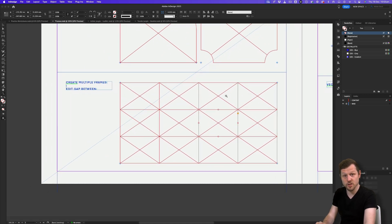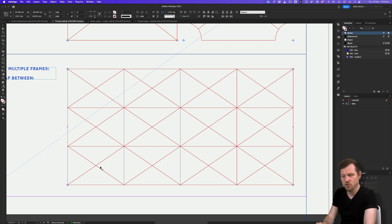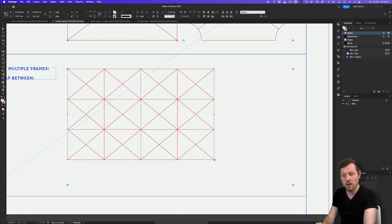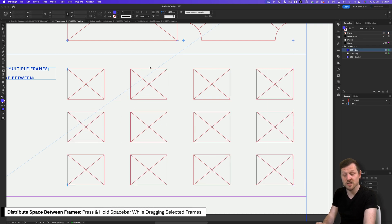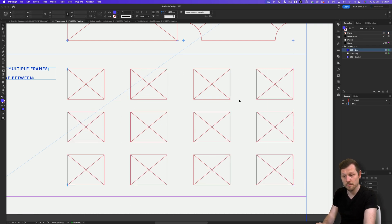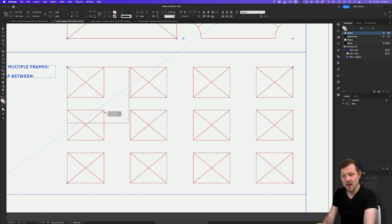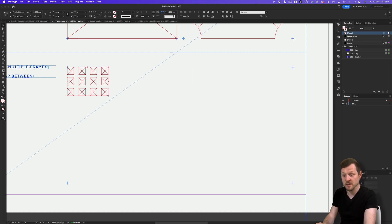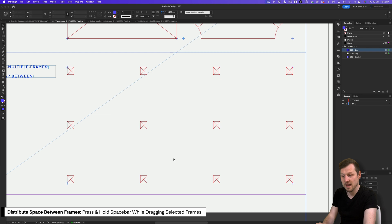Another powerful feature to save time is distribute. With the selection tool, select all the frames and click and drag the bottom right anchor point to make them smaller. Then click and drag back out while pressing and holding the Space bar. Upon release, all the frames will spread out and distribute space evenly between them. You can click and drag to change the overall size, then click and drag out again while holding Space bar to redistribute the space — a really handy feature for managing multiple frames.